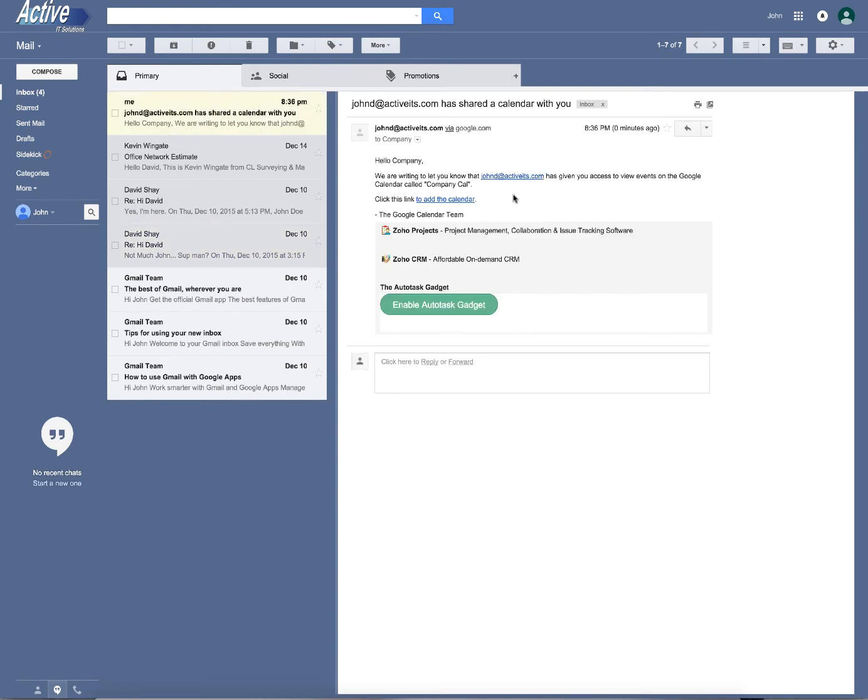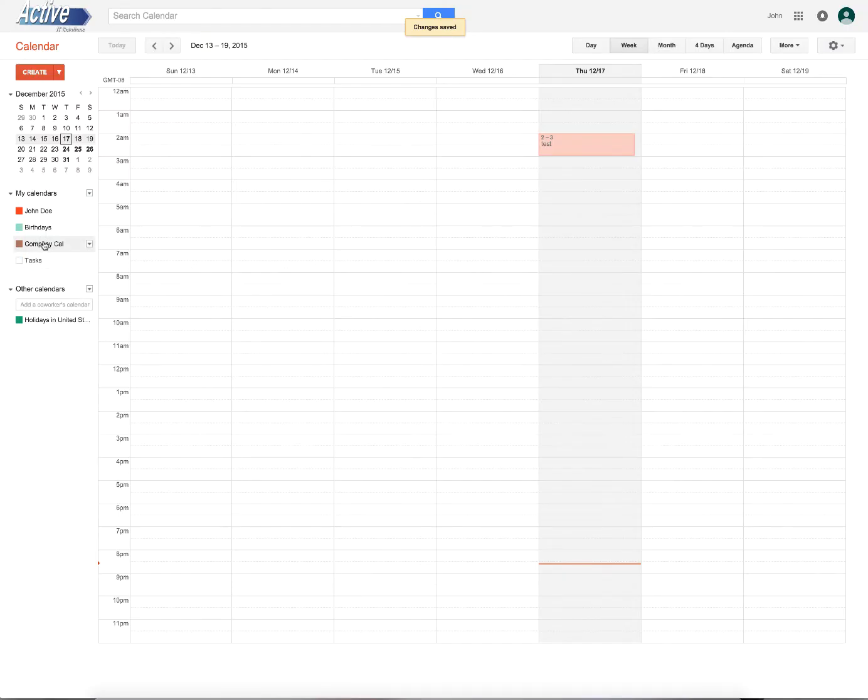This really doesn't matter for me because in my account, I'm the one that made it. So my calendar is already there. I'll show you. See, company Cal. So I can disregard that email.